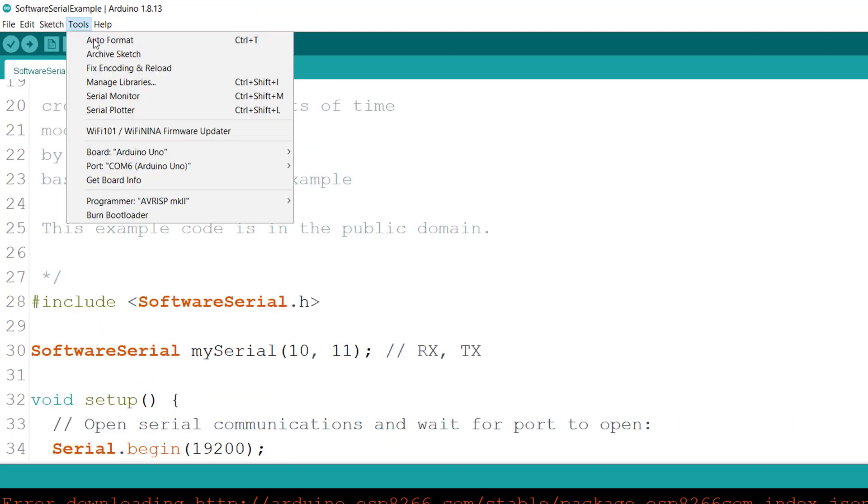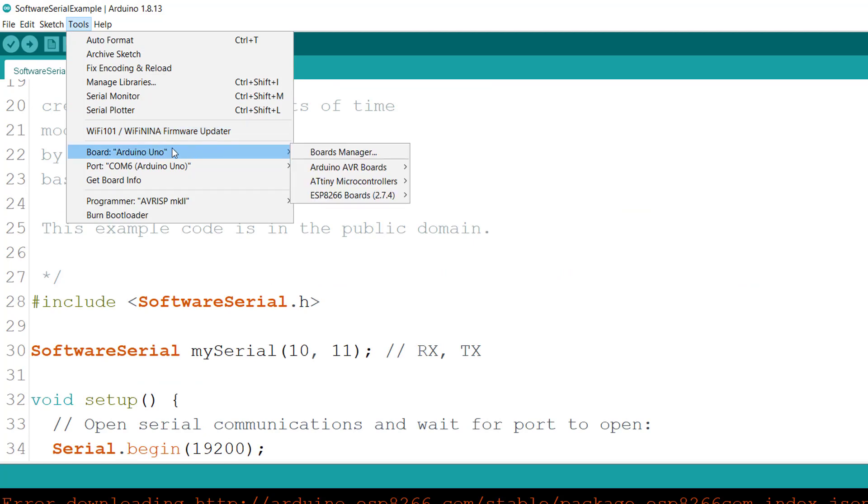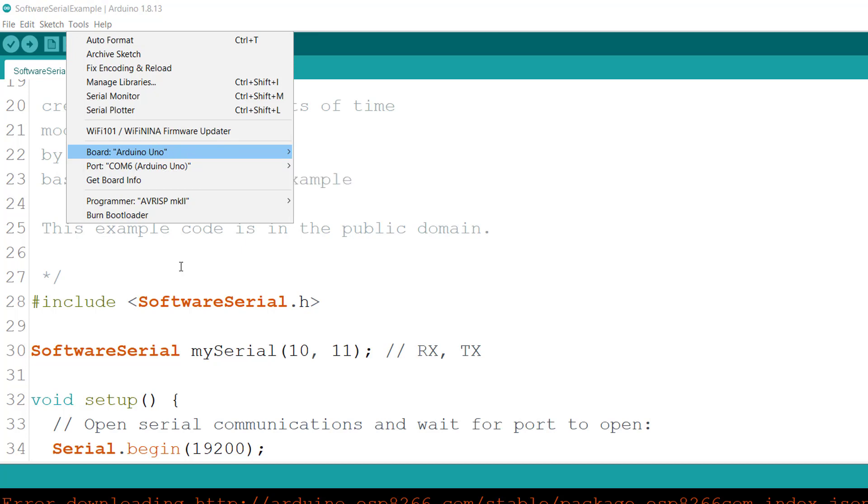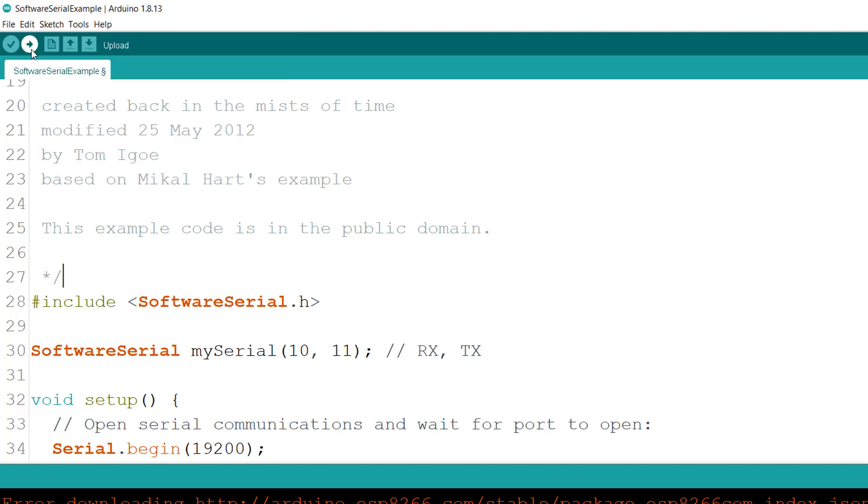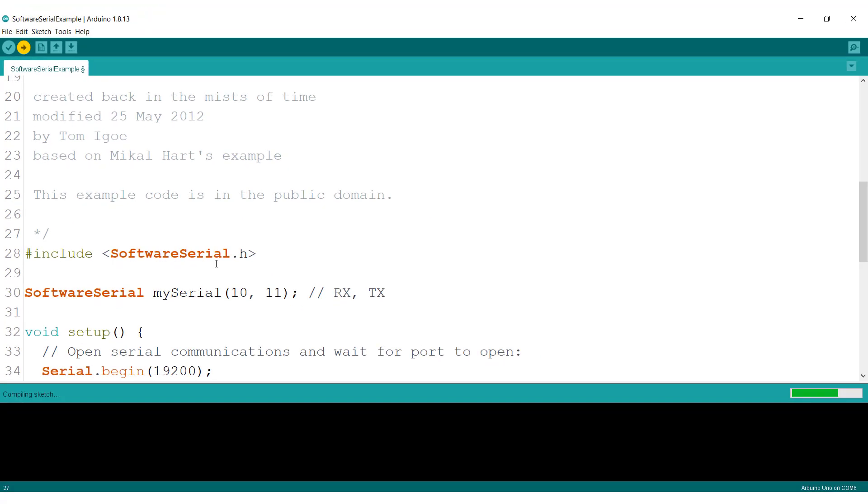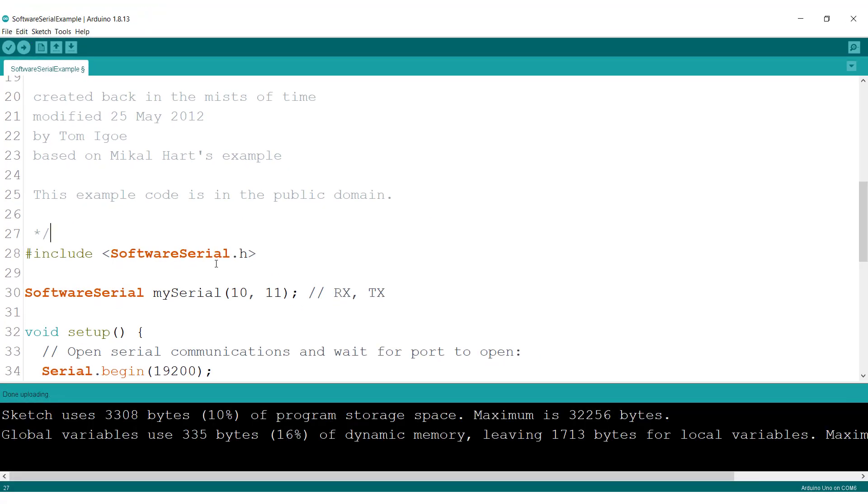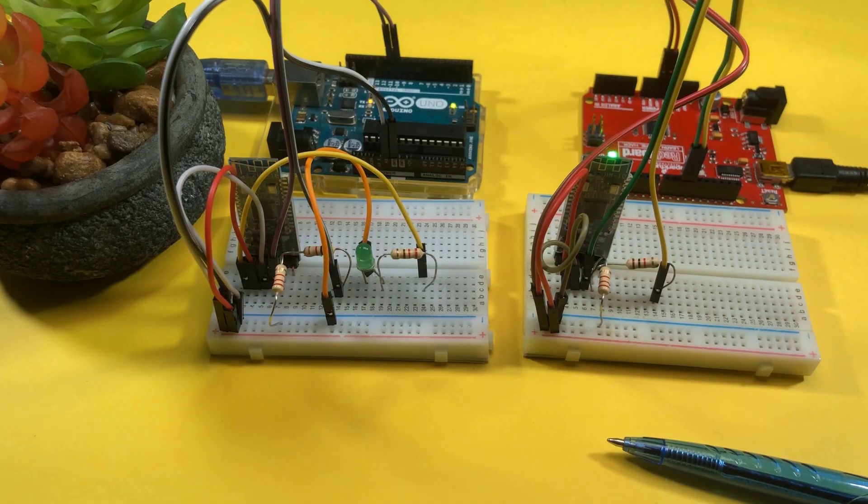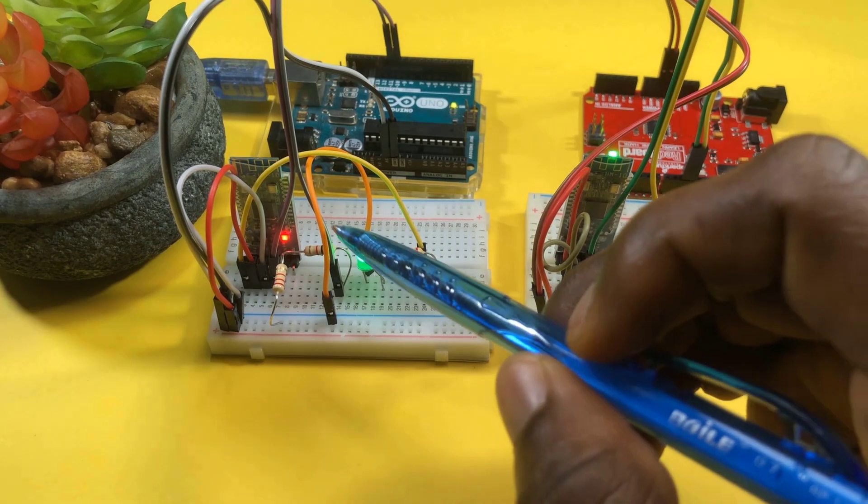Everything else in the code can be left as it is. We'll just go ahead and check to be sure that we are connected and uploading to the right board. We have an Arduino Uno, the com port is matched to the correct com port, so we'll go ahead and upload the code. And that is done.